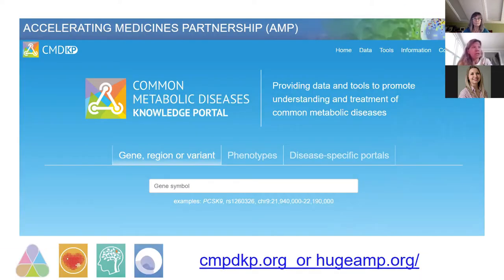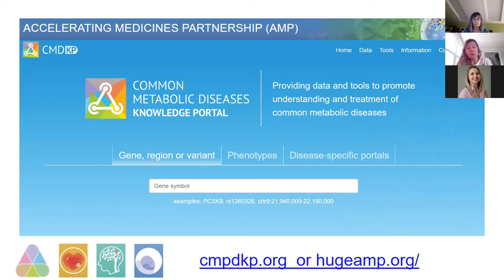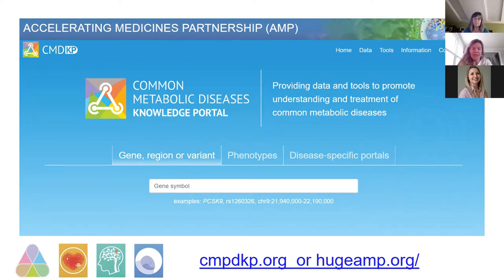When we talked to you in July, we had a beta version out that you could all play with. Now we have a production level knowledge portal for Common Metabolic Diseases out. You can go to it by two URLs: cmdkp.org or hugeamp.org — both will go there. We haven't had a live launch yet; we're going to time that with some publicity in partnership with the NIDDK and FNIH and our other collaborators.